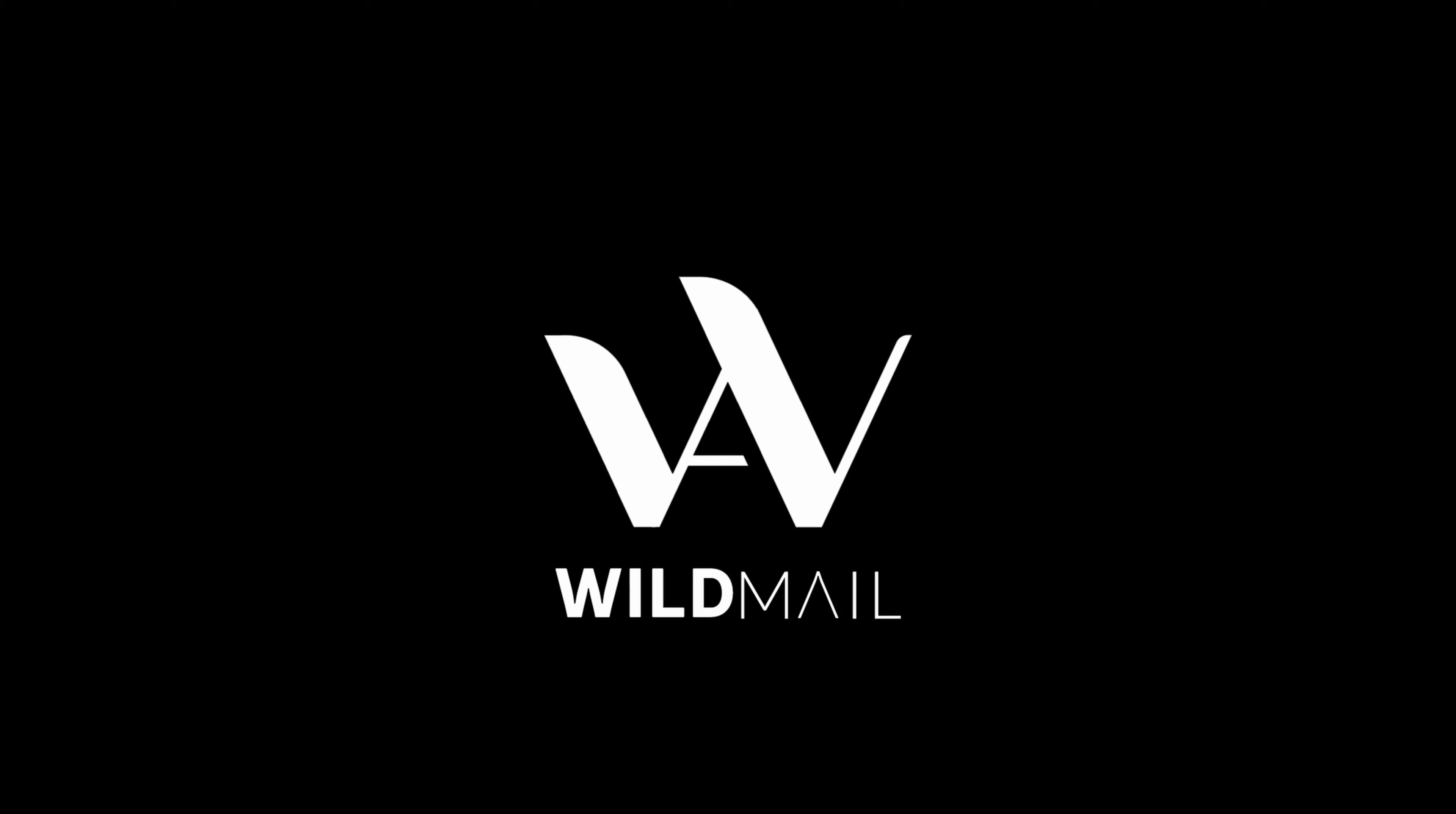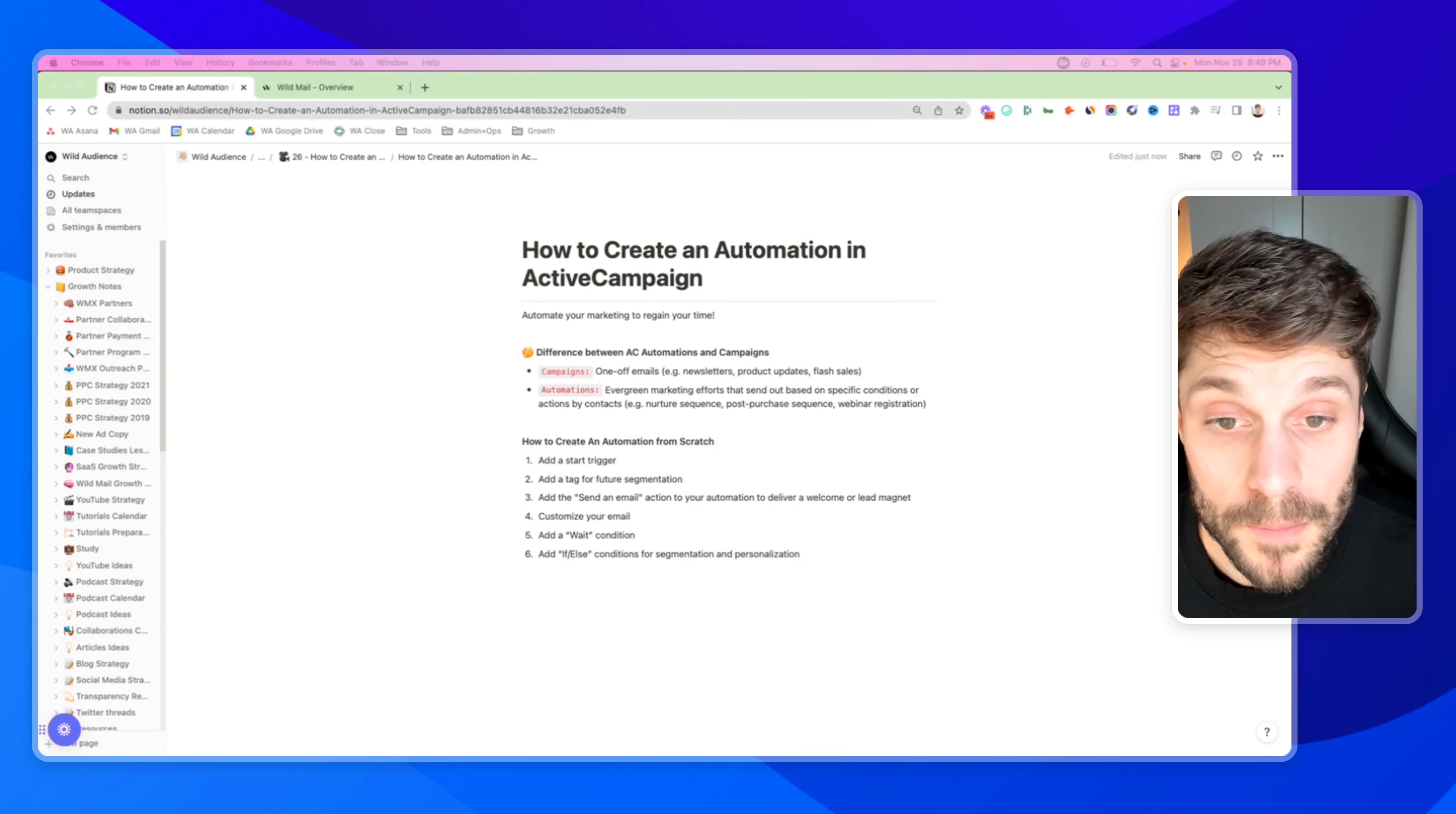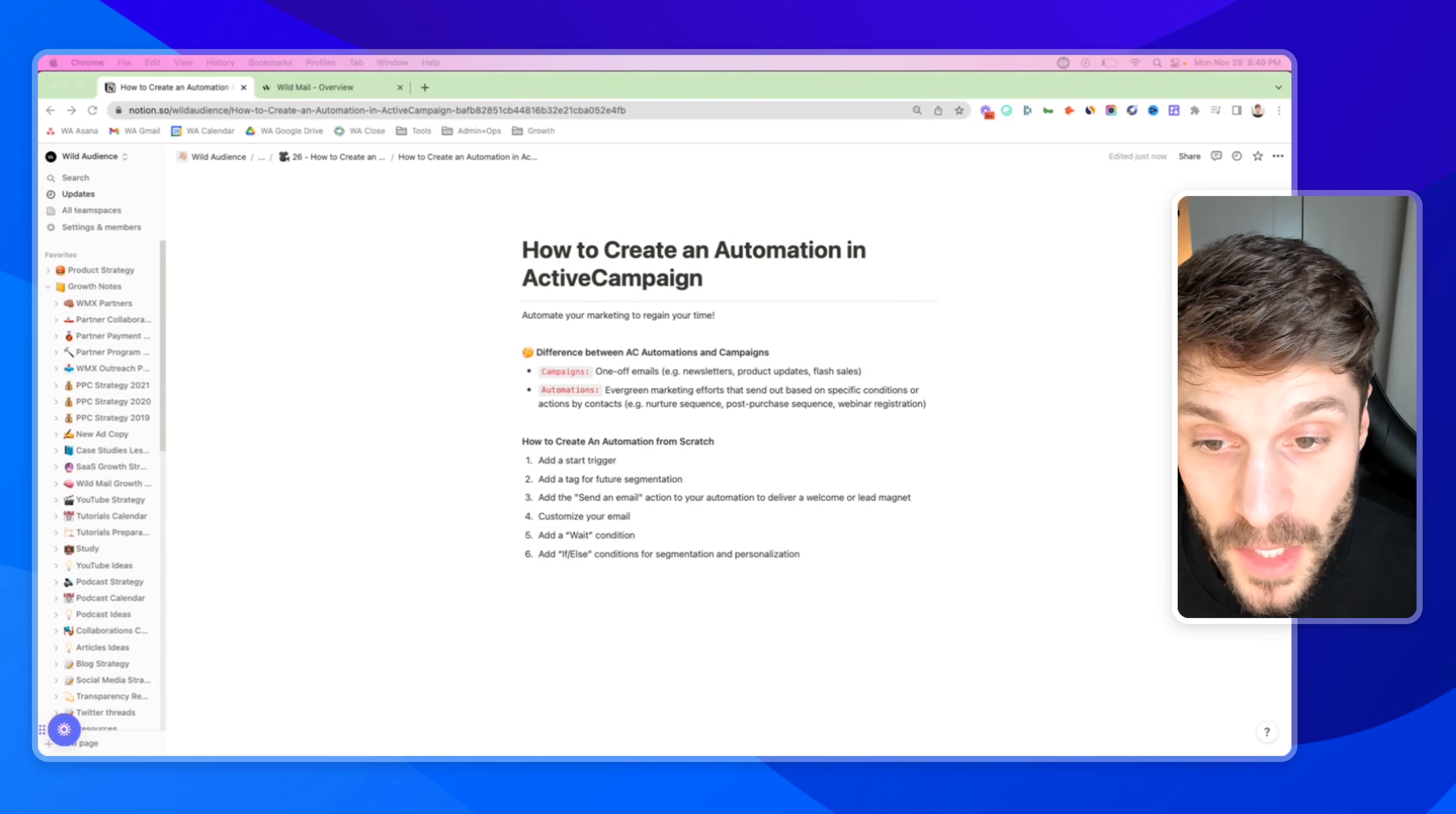In this video, we'll show you how to create an automation inside ActiveCampaign to win back your time by automating manual repeat tasks. I'm Jason, growth specialist at WildMail, where we help make ActiveCampaign even better for Europe-based businesses. Let's dive in.